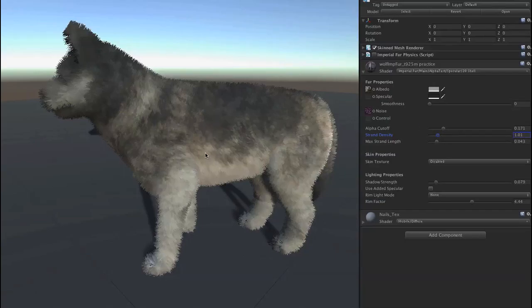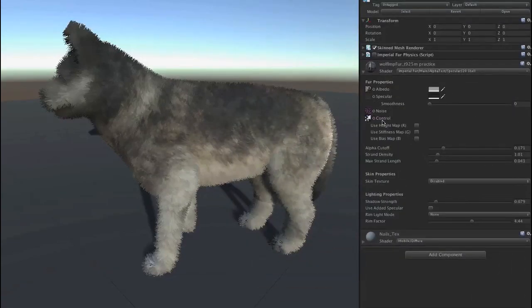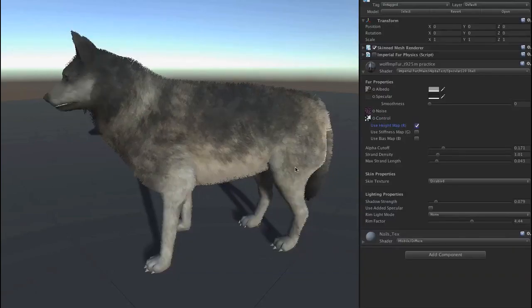That's starting to look like some fur, but of course wolves aren't that furry everywhere on their body — some parts are less furry than others. We have this height map, which is just a grayscale texture matched to the wolf texture that indicates how long the fur should be. The darker the color, the shorter the fur — white is full length and black is zero length. We drag that into the control slot, activate it as a height map, and now the face, legs, and feet have much shorter fur because those areas are dark in the control texture.